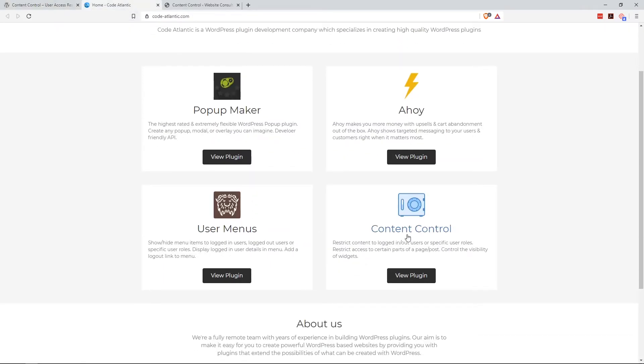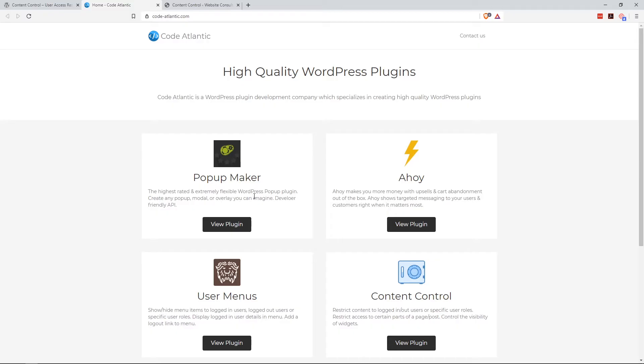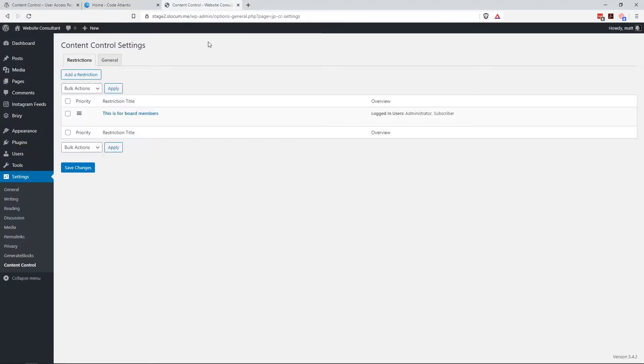It's pretty refined, and I was like, who's behind this? It's the folks over at PopUpMaker, which is one of the most popular pop-up plugins for WordPress, code-atlantic.com. So they know what they're doing when it comes to building out WordPress plugins.